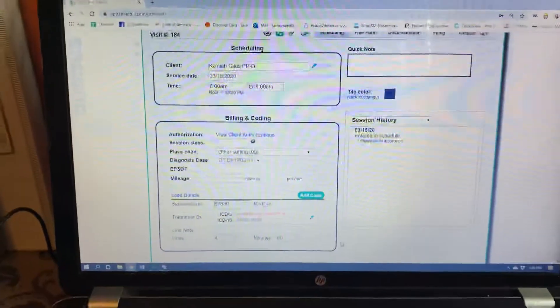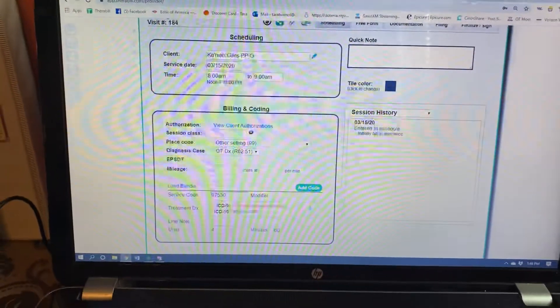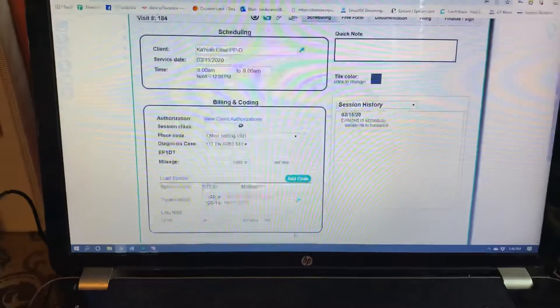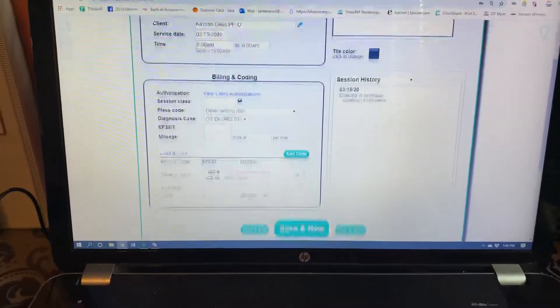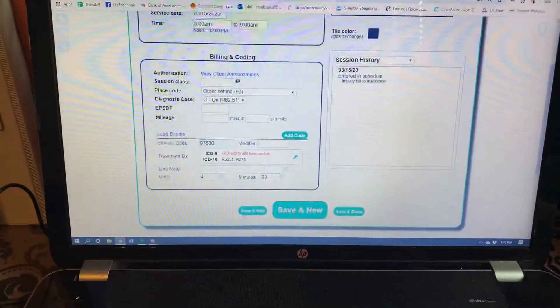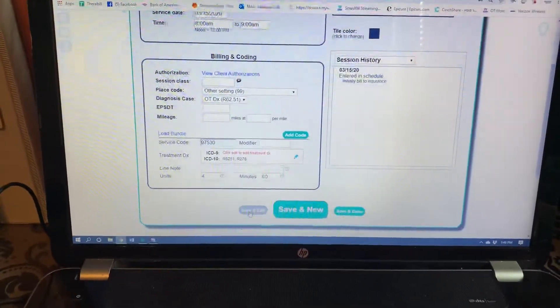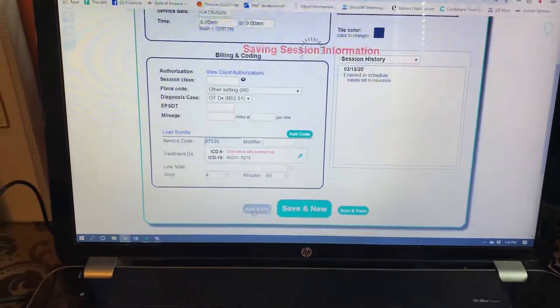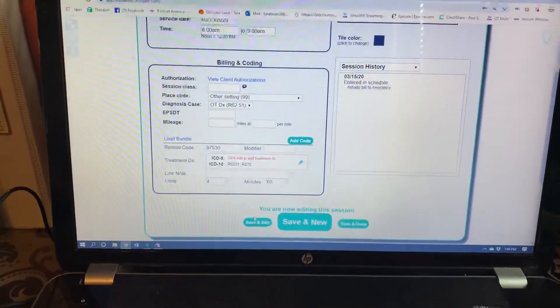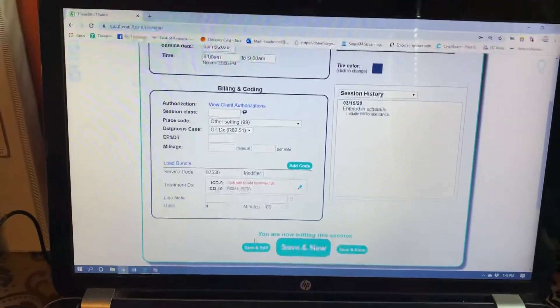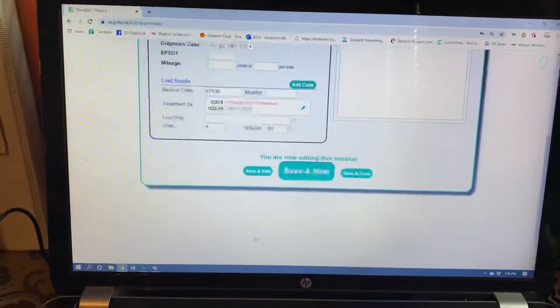So that is what you're going to do for a typical billing note. You want to hit save and edit. Now I want to make a note here.